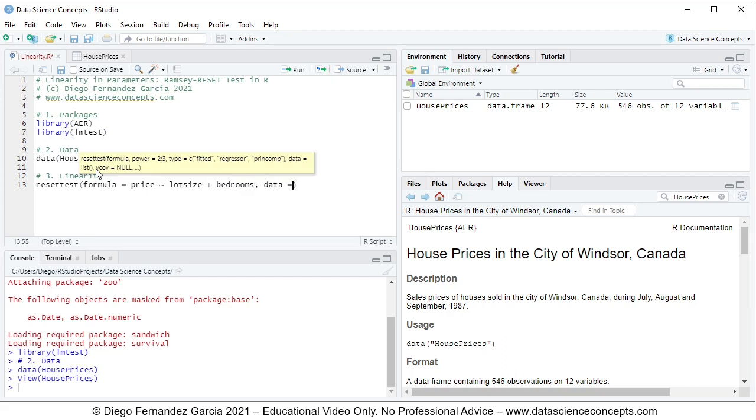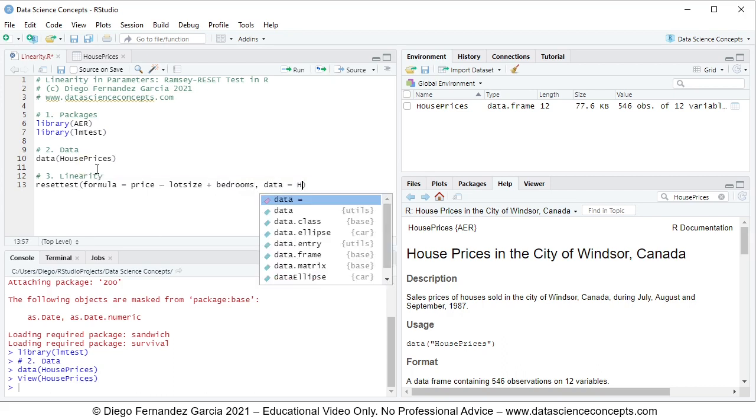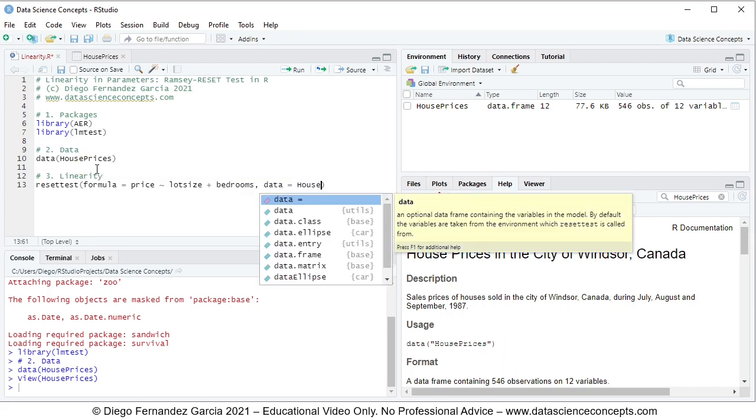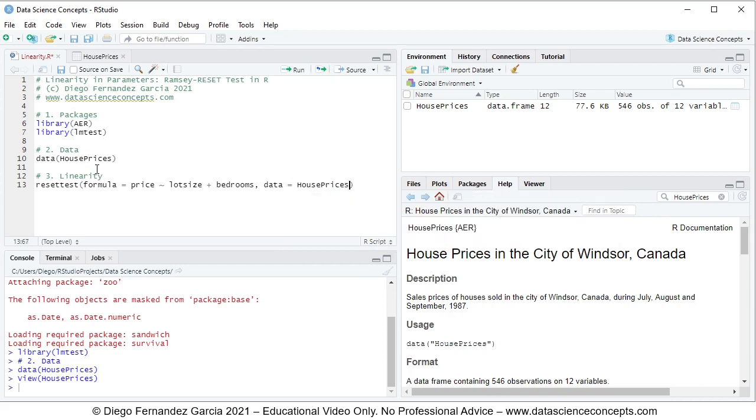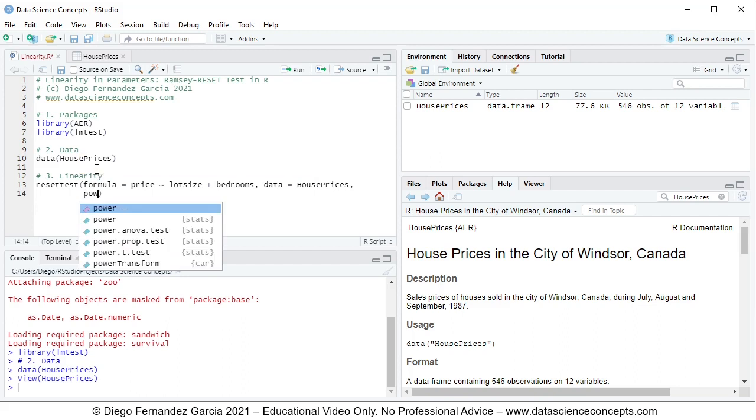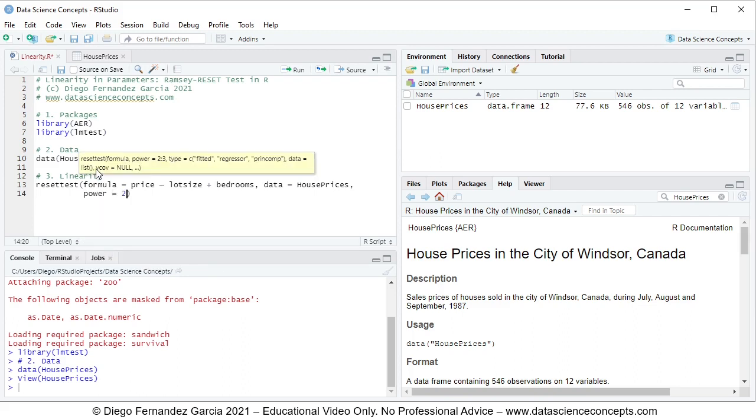Data equals to that HousePrices object we created above, comma, and we press enter on the keyboard. Power equals to two, comma, type equals to fitted values within quotations.